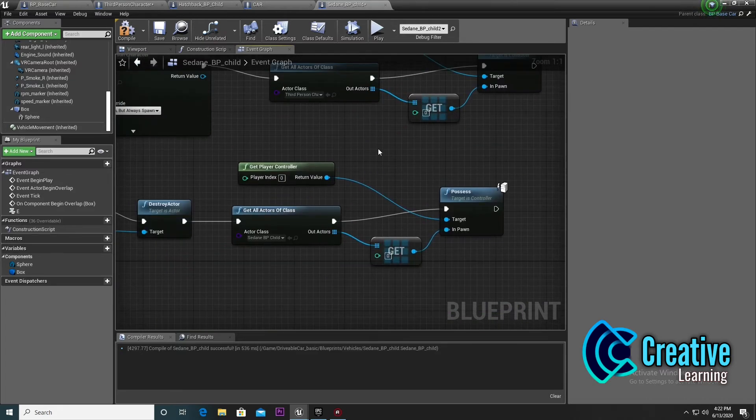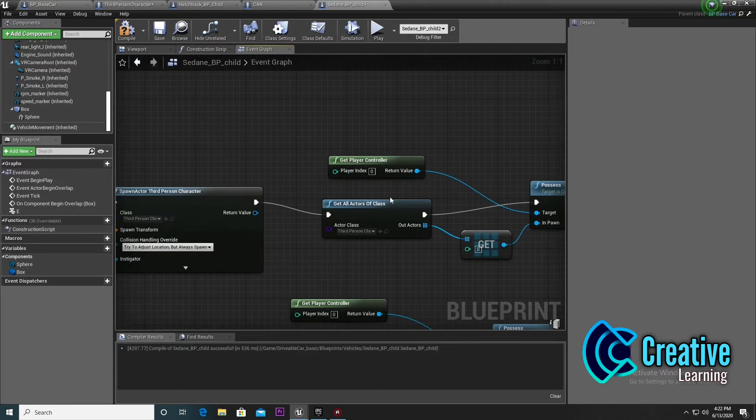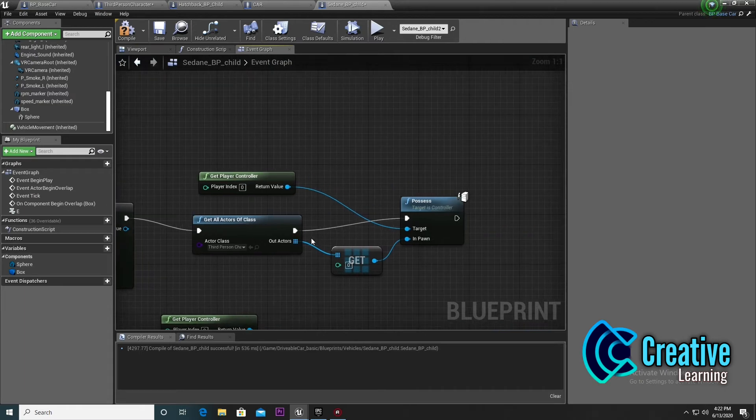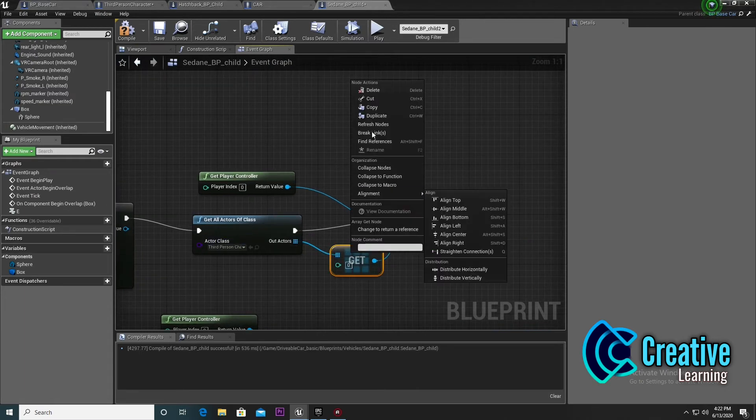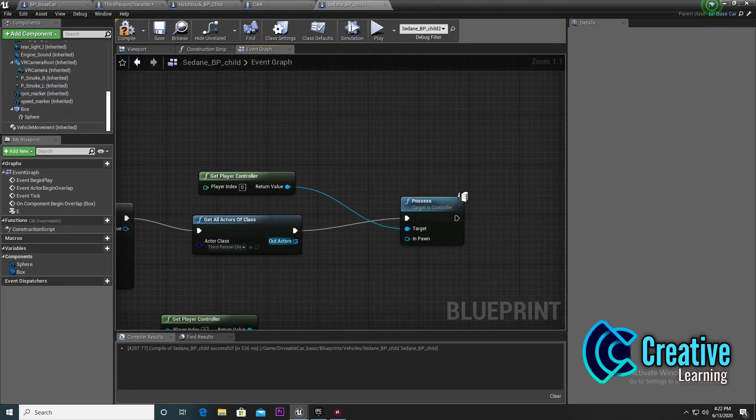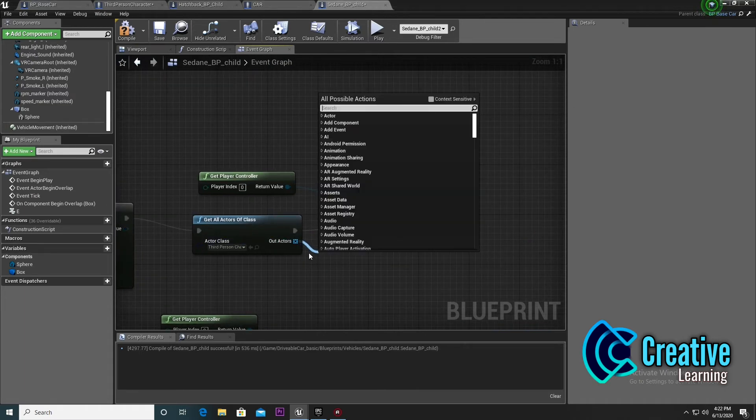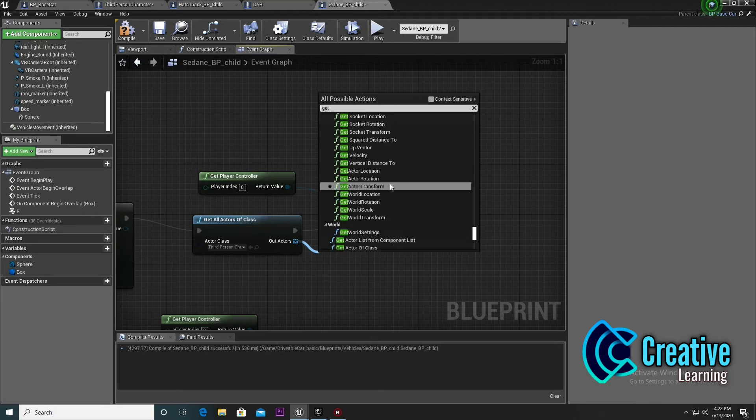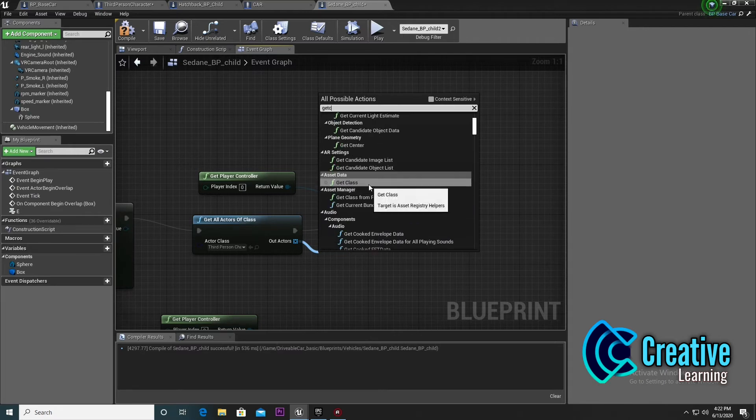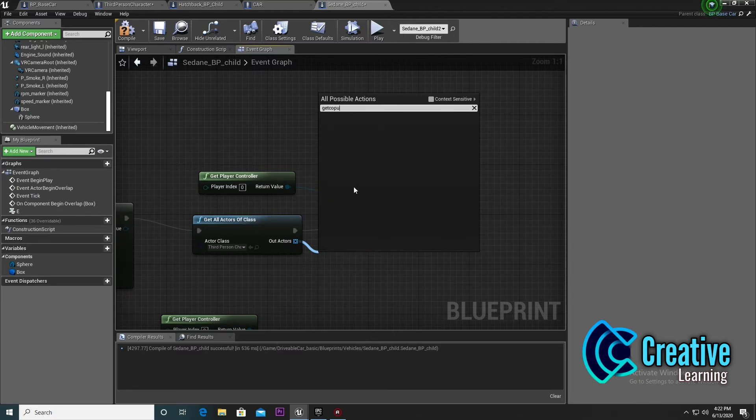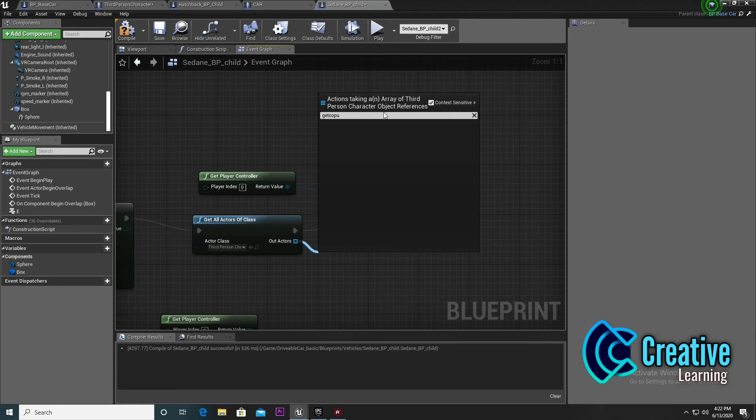We also need to delete this copy and add a new copy here for some reason. Where is the copy? Oh sorry, I just removed the tick. Now search copy or get copy and input with this.